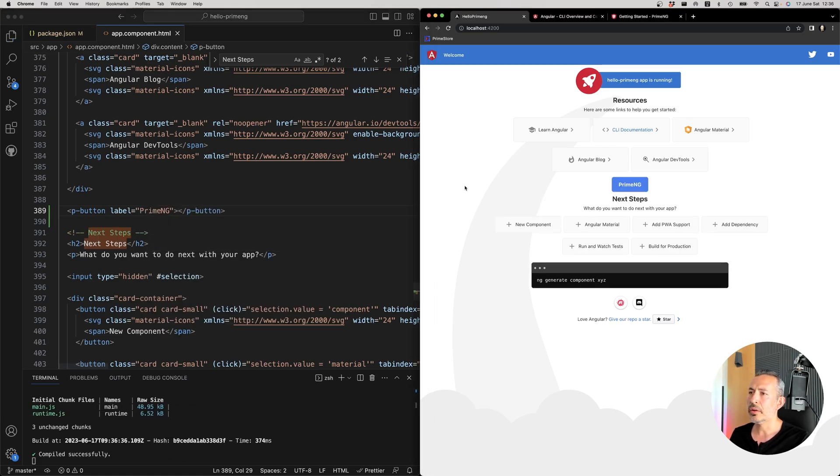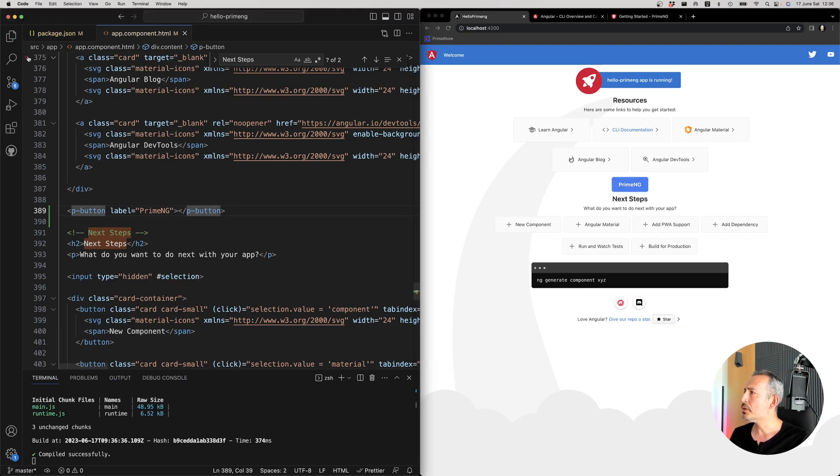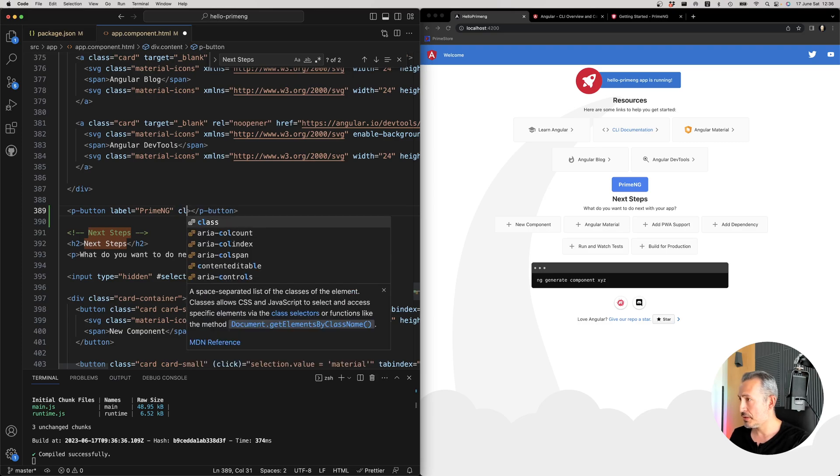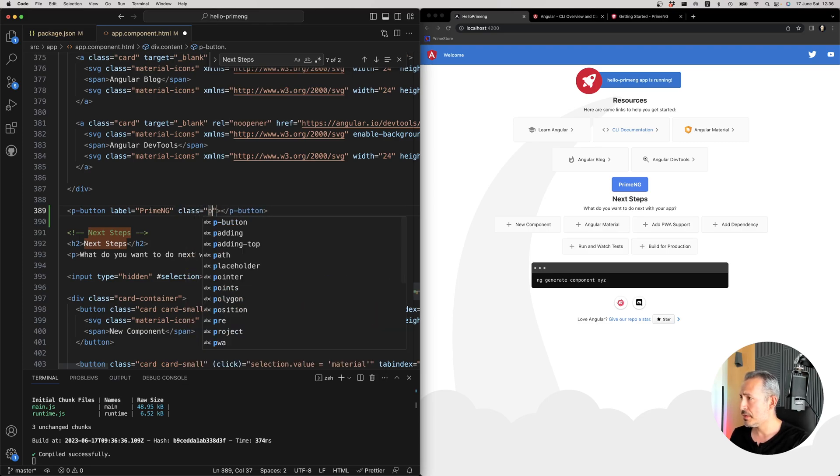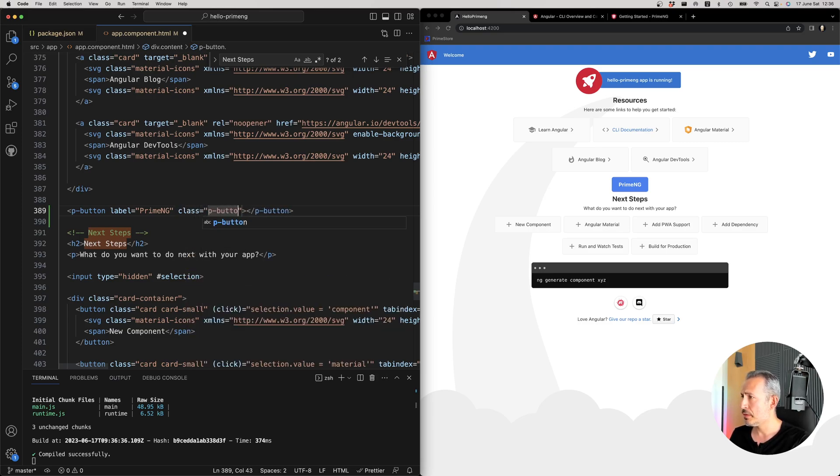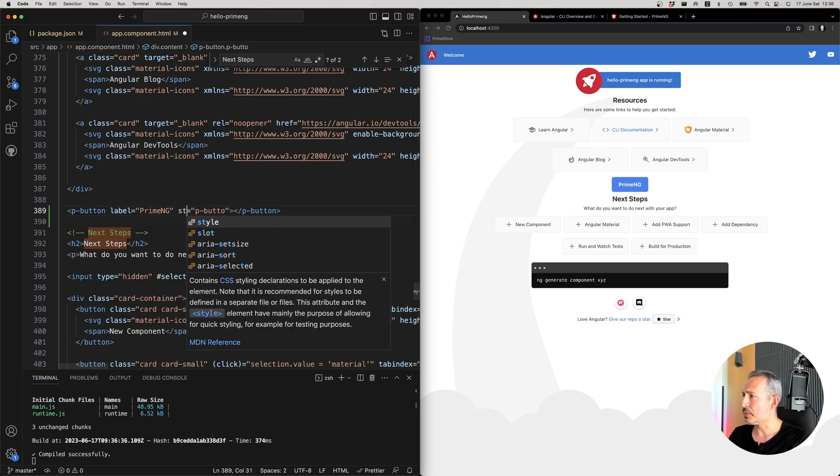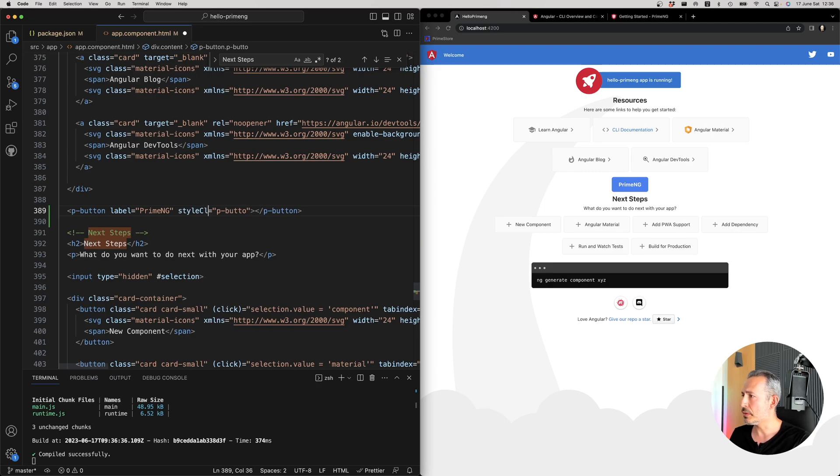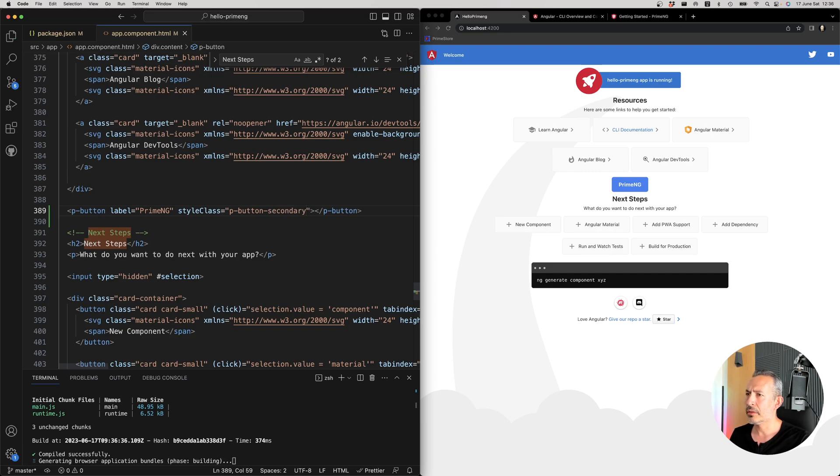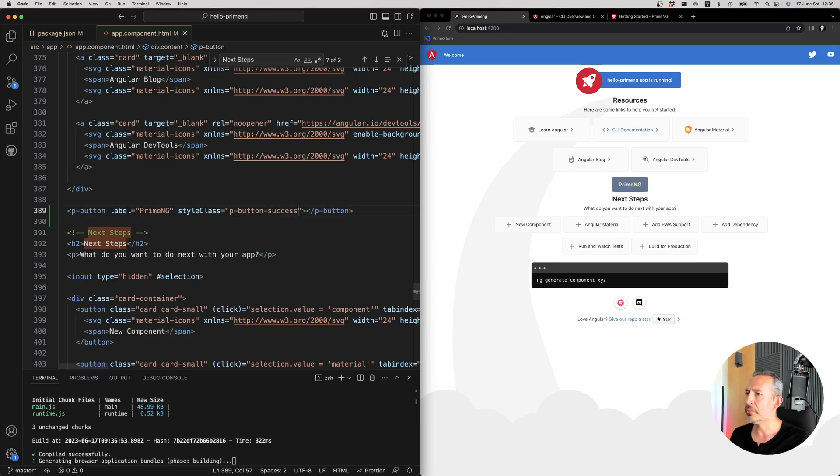Okay. Here's my PrimeNG button here. And also you can just change style class probably, style class p-button-secondary or success. And that seems to be working.